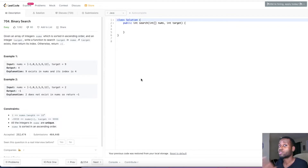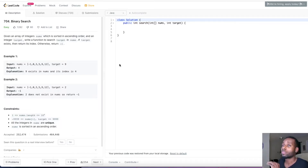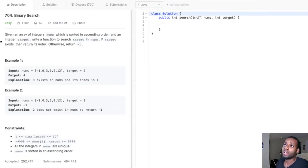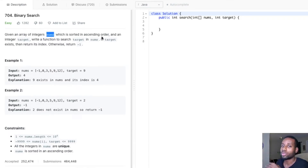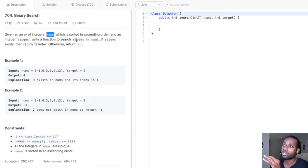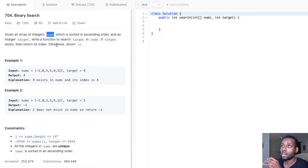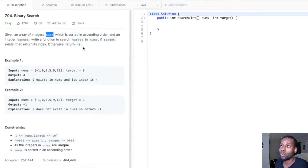Today we have a pretty interesting problem that I'm very excited about. Given an array of integers called nums, which is sorted in ascending order, and an integer target, write a function to search target in nums. If the target exists, return its index; otherwise, return negative one.